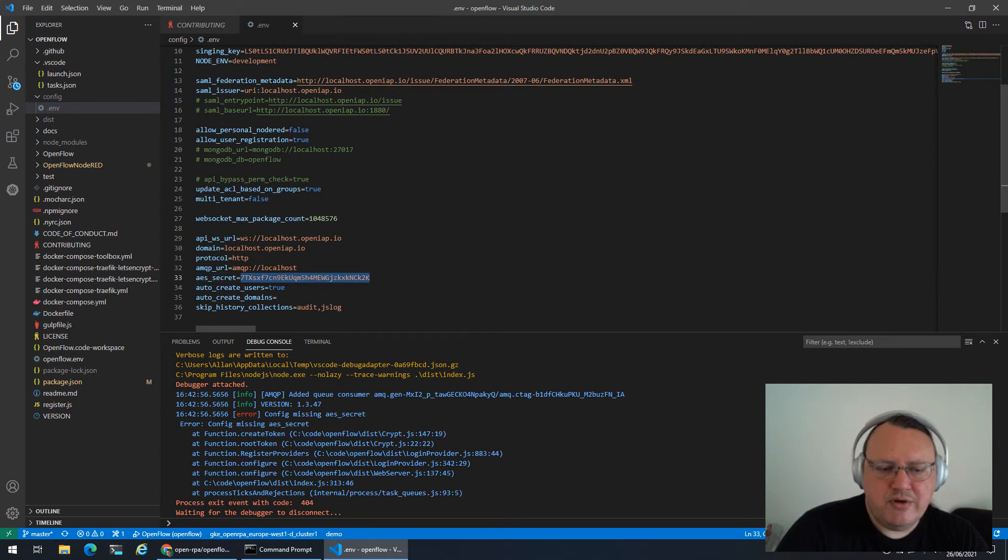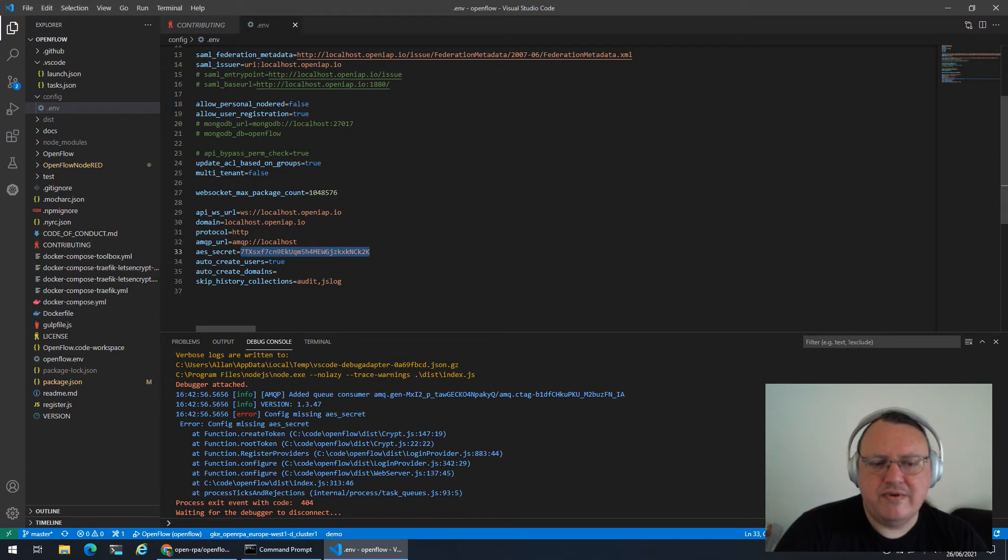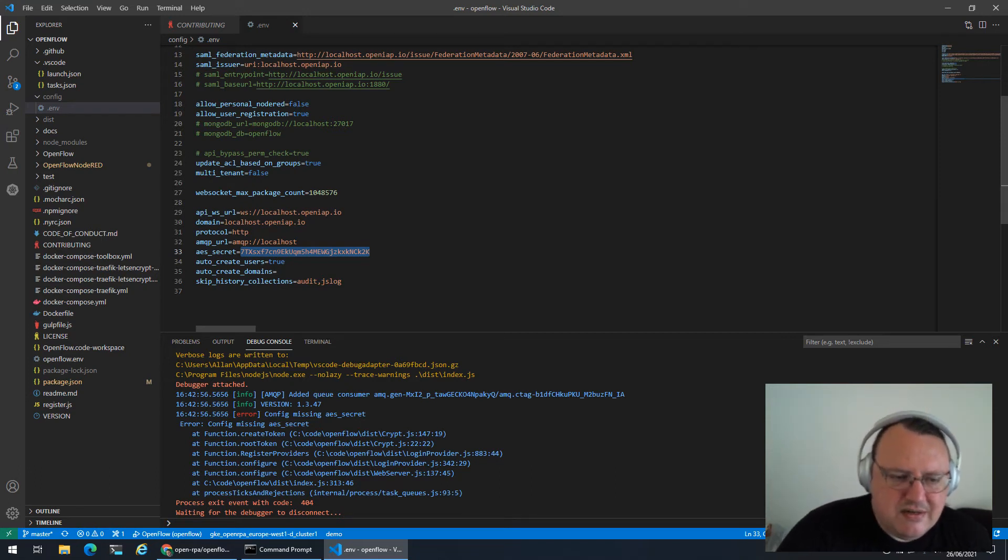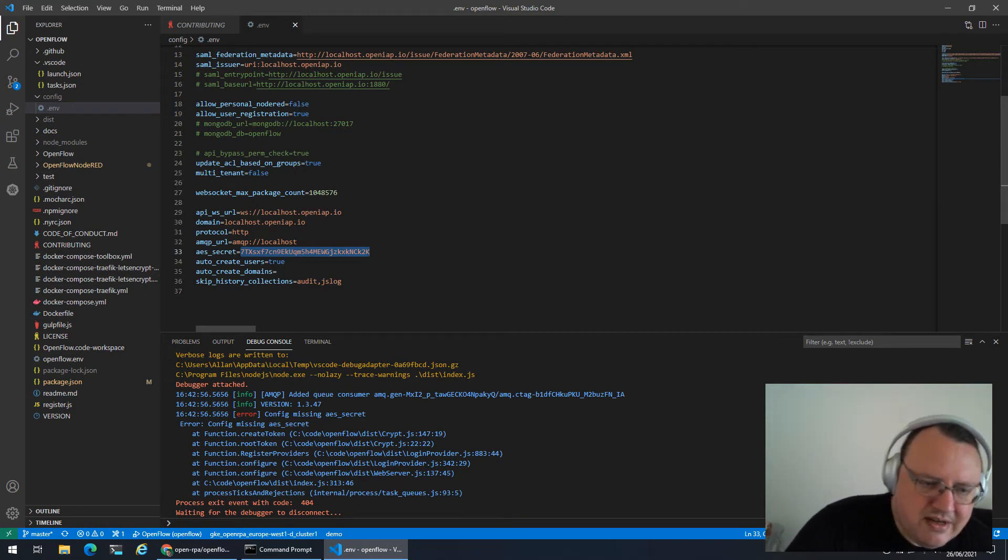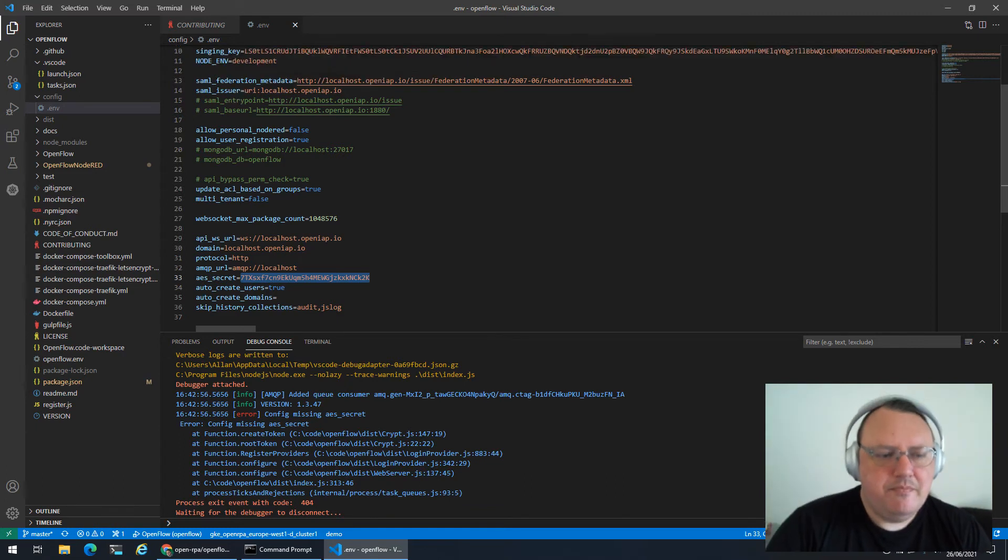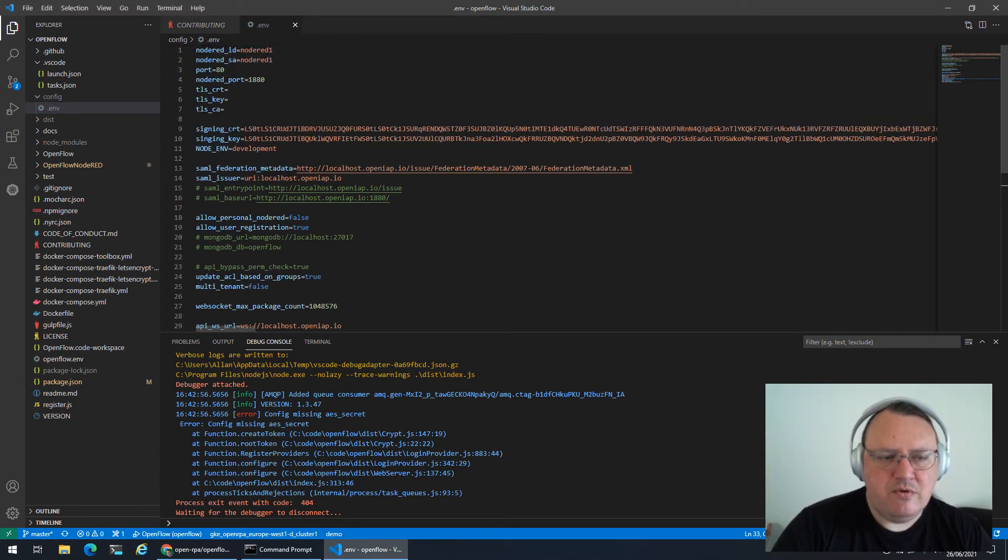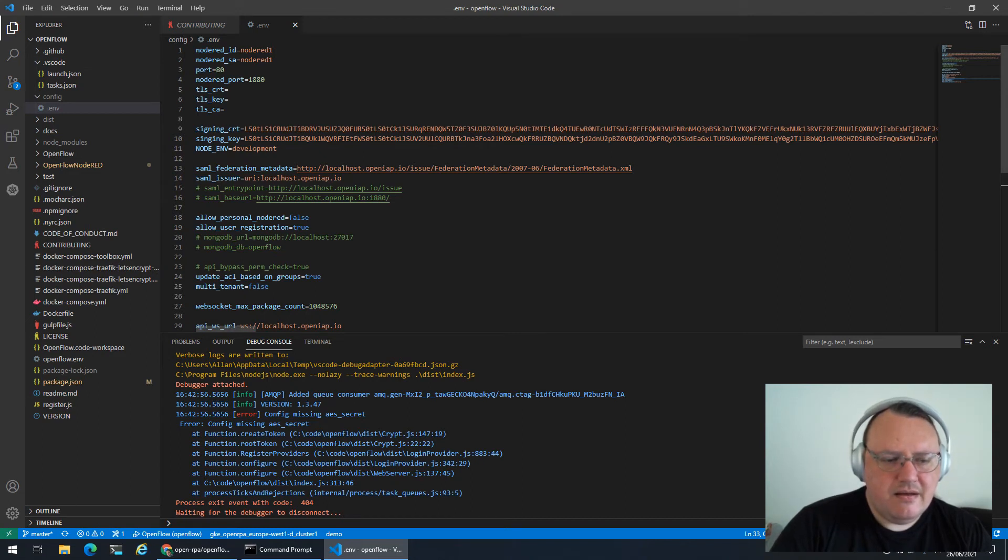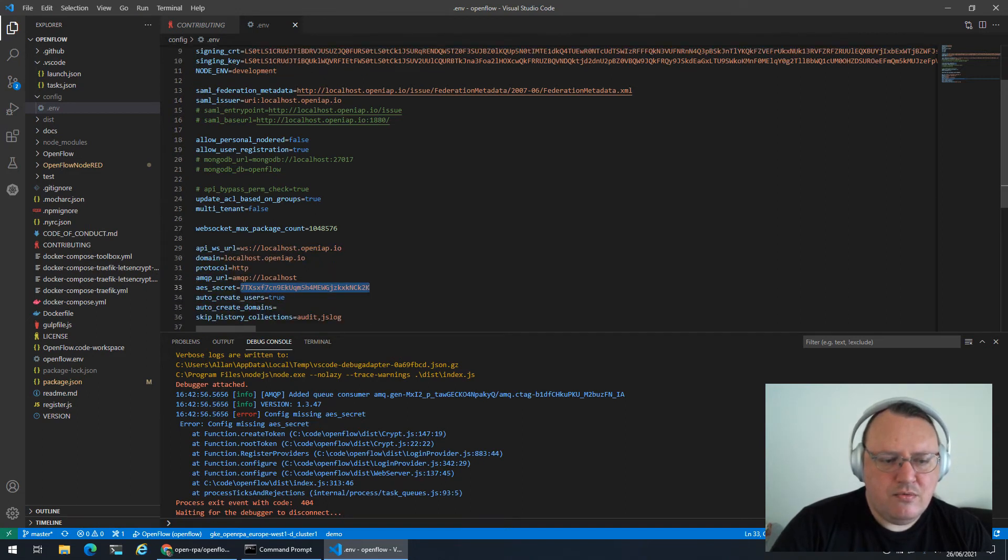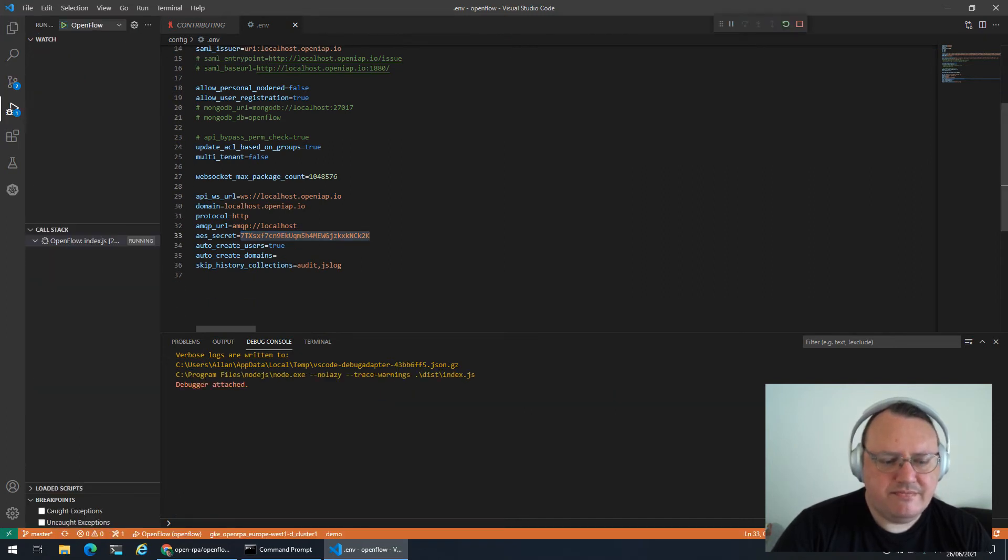Now we won't get an error message anymore. You should, of course, change this to something else. Create a 36 character long string that is random and has special characters. But basically this is what controls how OpenFlow would be acting on your local development machine. So with that, we can actually now run OpenFlow.